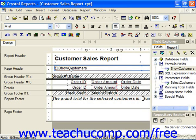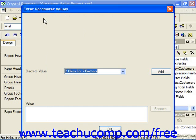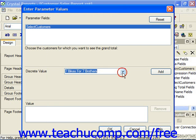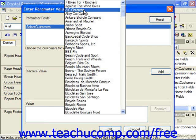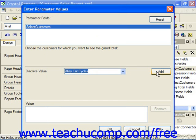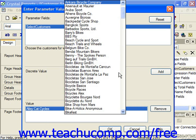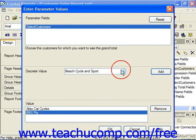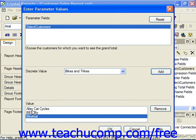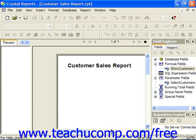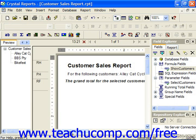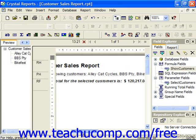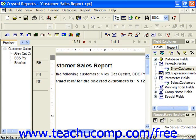For example, when we go to preview it now, let's use the drop-down and choose Alley Cat Cycles and add, then BBS PDY add, and Bike Fest and add them. So for these three customers we want to see the grand total of their sales. We click OK, and now for the customer sales report for these following customers, we can see their grand total.